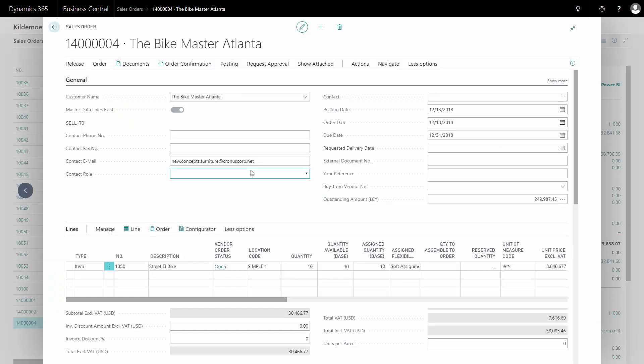With master data information, it's possible to transfer information from a sales order line to a purchase order line when using drop shipment or special order orders on purchase order.